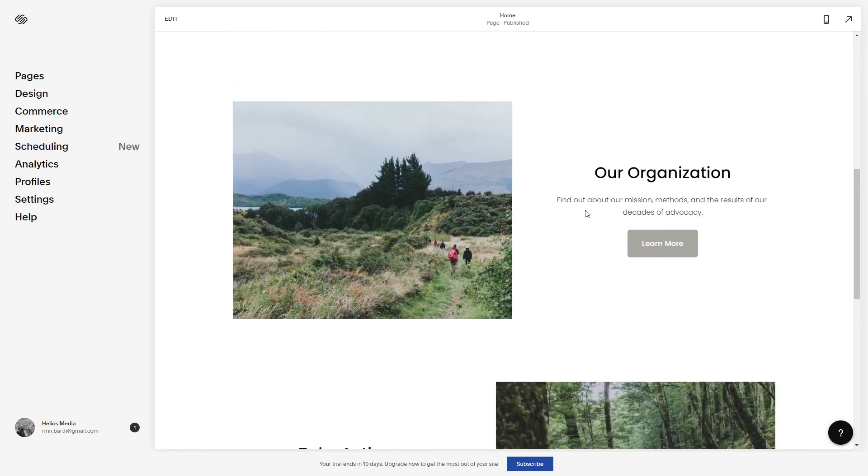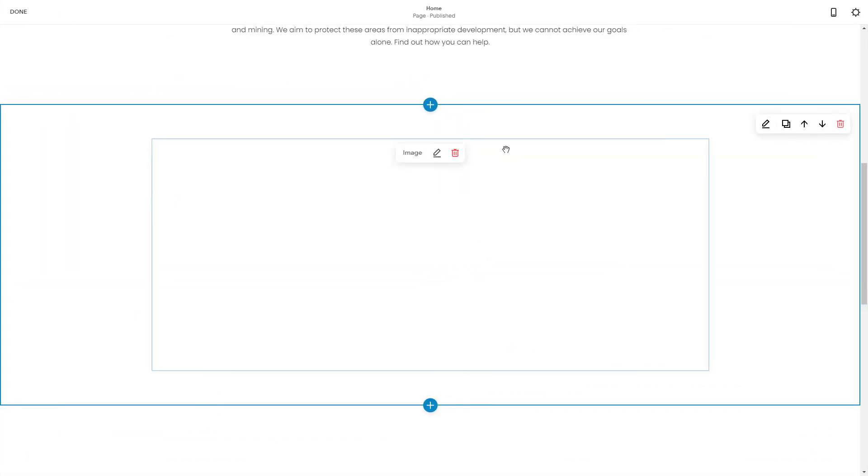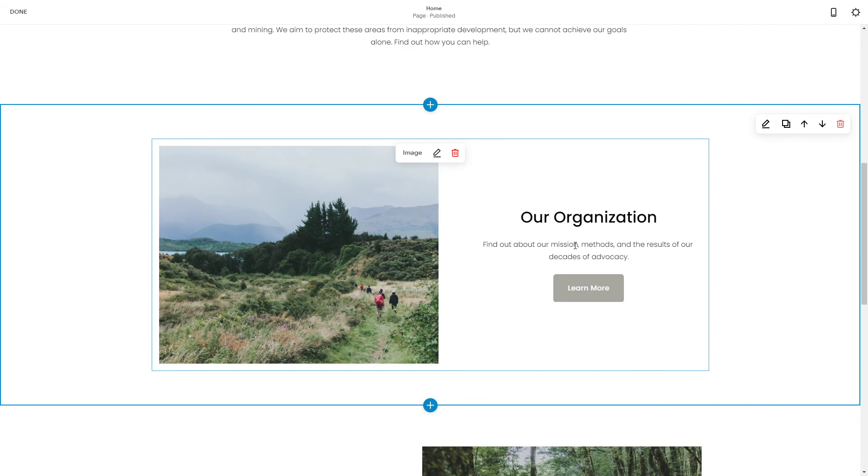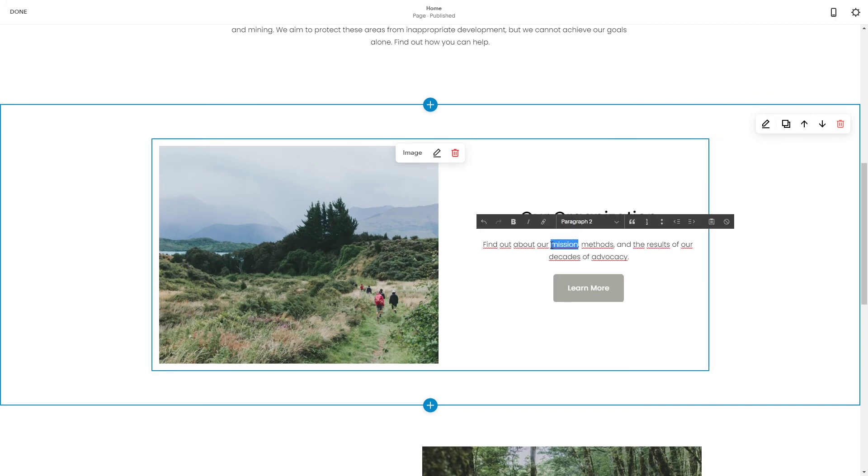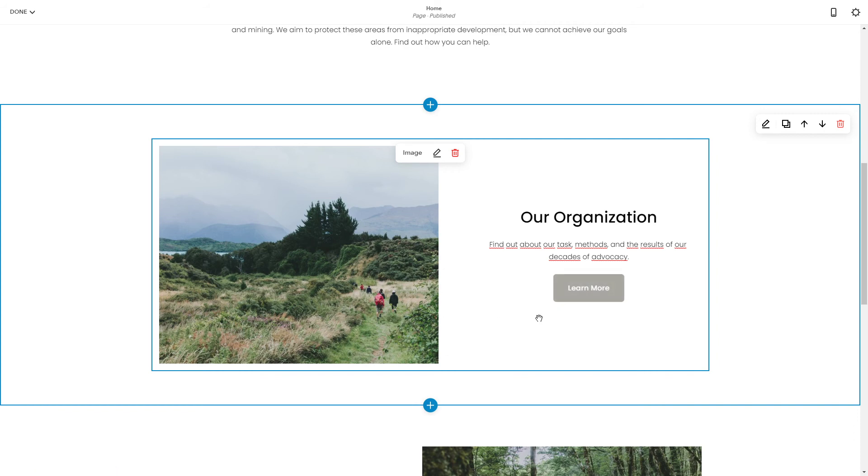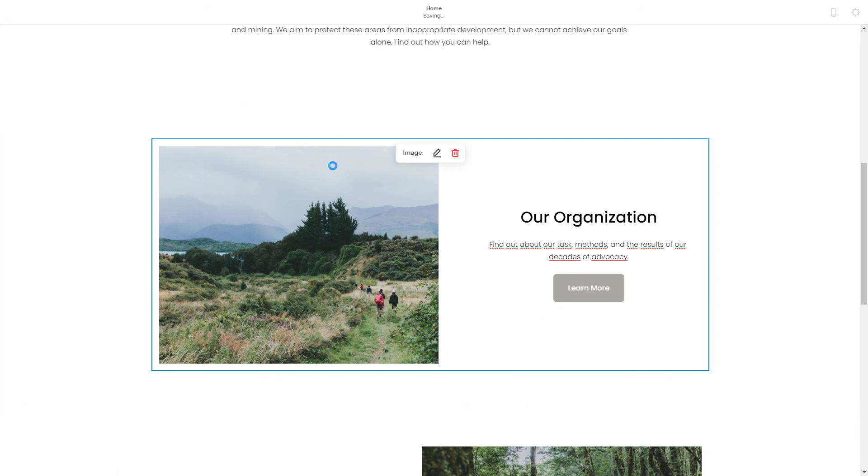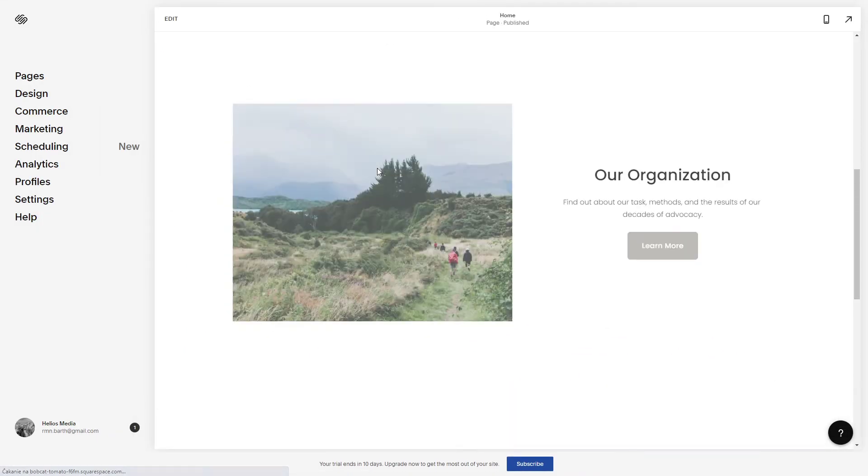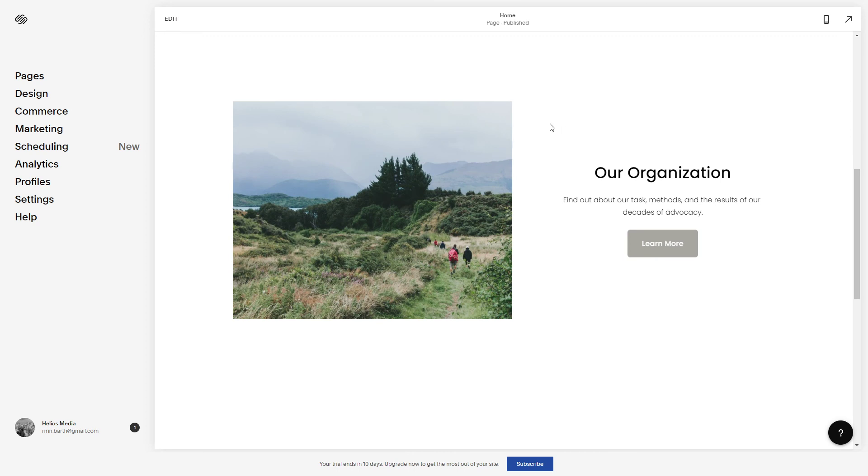You can just hit edit again, click in the text field, and just change the text right here. Just click Save.